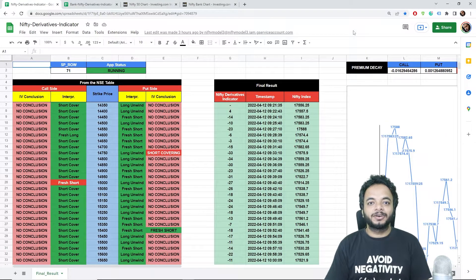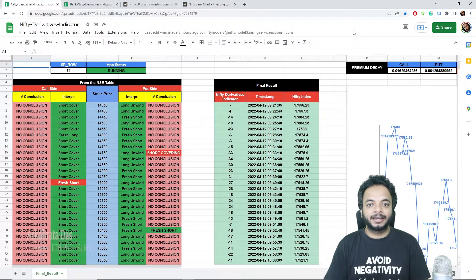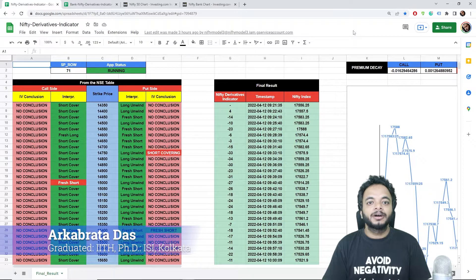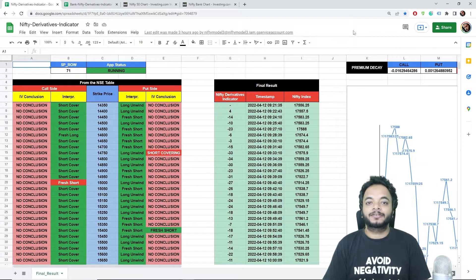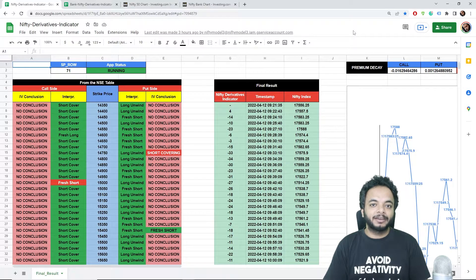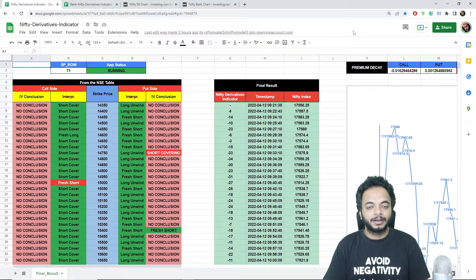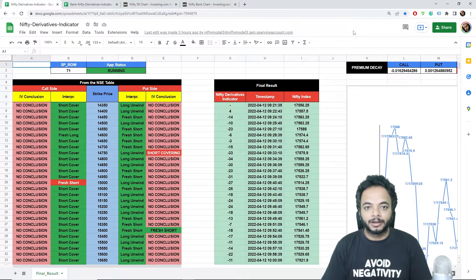In this video, we are going to see how to use the Nifty and BankNifty derivatives indicators that I have made, and how to predict the market using them. After doing many live streamings and convincing many people that this actually works by showing them live how the model works, the next question is how to use this model and these indicators.